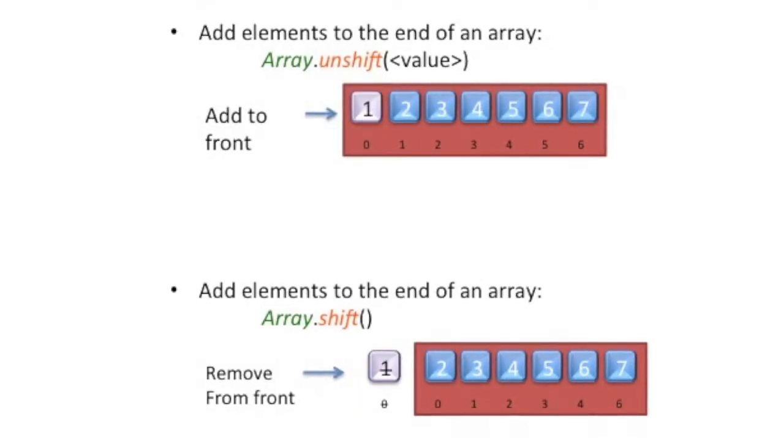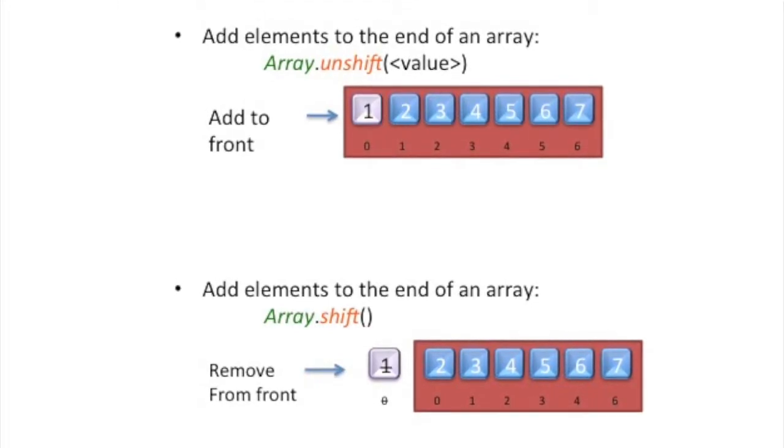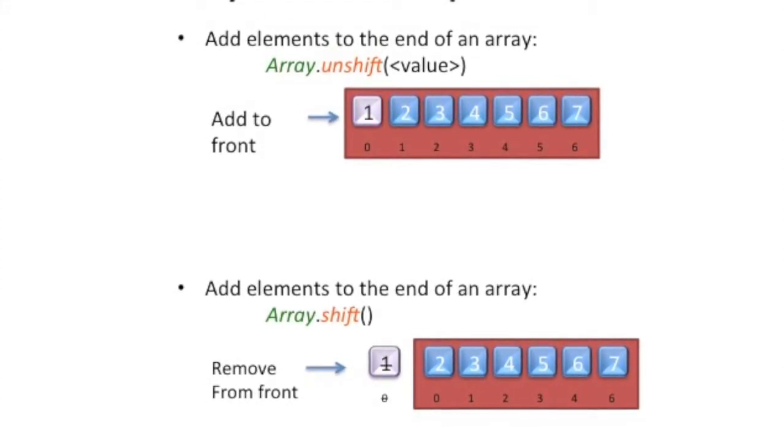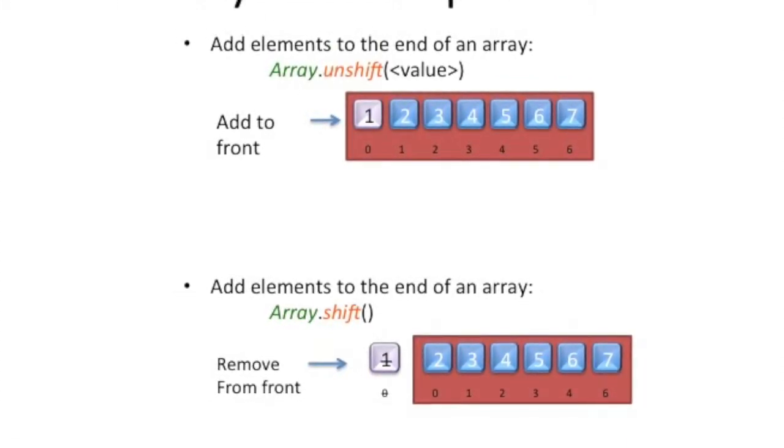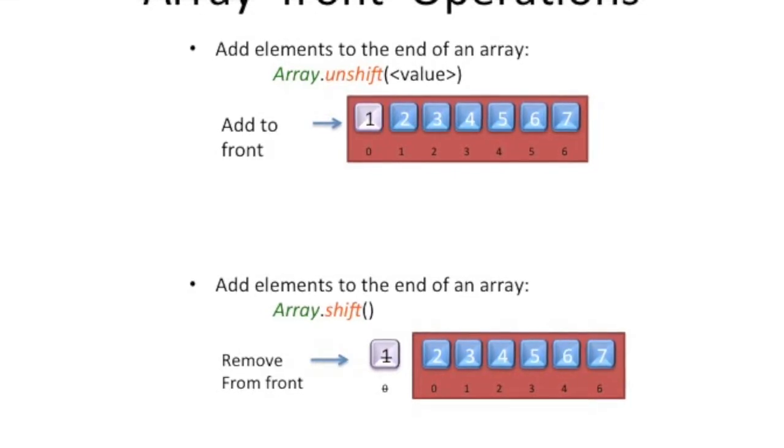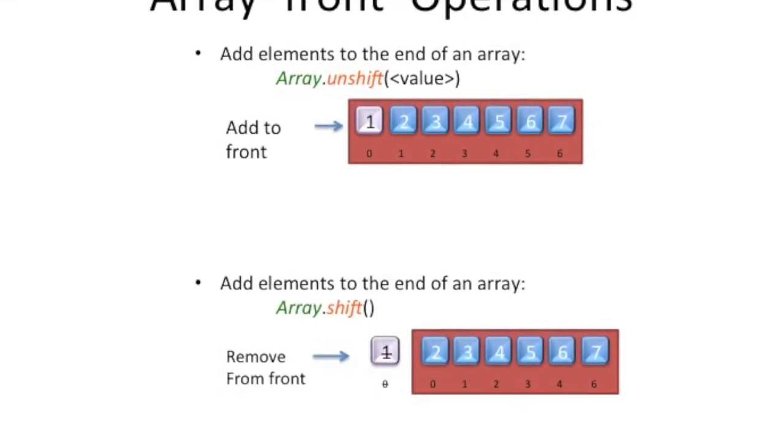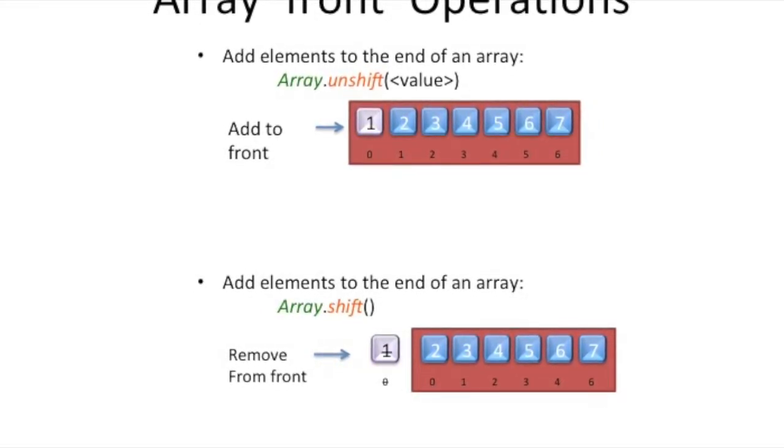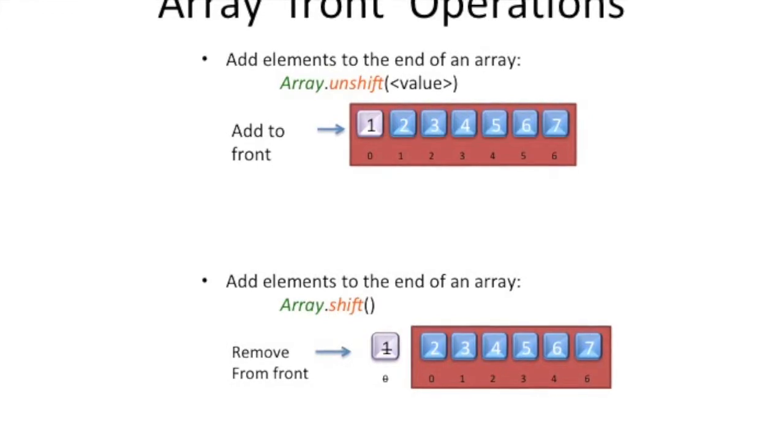And for operating at the front of the array, use the unshift method by passing the value and add one element to the front of the array. Or use the shift method and it removes an element from the front of the array.